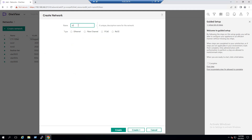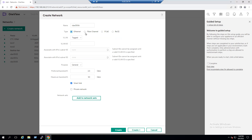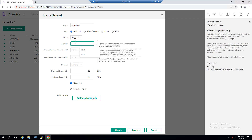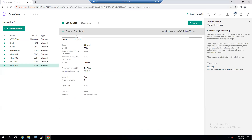To configure a new VLAN, click on Create Network. Give a name for the new VLAN — for example, VLAN 3006. The VLAN type should be Ethernet. For storage you can use different protocols like Fibre Channel or FCoE, but we select Ethernet. Set VLAN as tagged and enter the VLAN number 3006. Leave remaining options as default — preferred bandwidth 2.5 Gbps, maximum bandwidth 50 Gbps. Click Create. VLAN 3006 is now created.